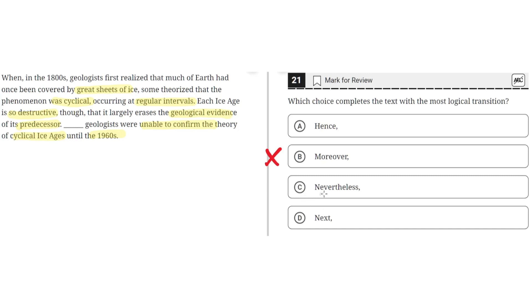Choice C: "nevertheless." This is incorrect because "nevertheless" implies that the information in the third sentence is disregarding the information in the previous sentence. But instead, the information in the third sentence is a consequence of the information in the second sentence. So C is incorrect.